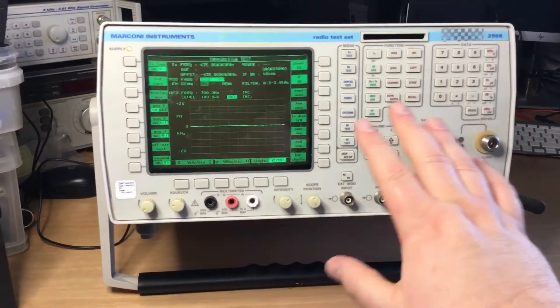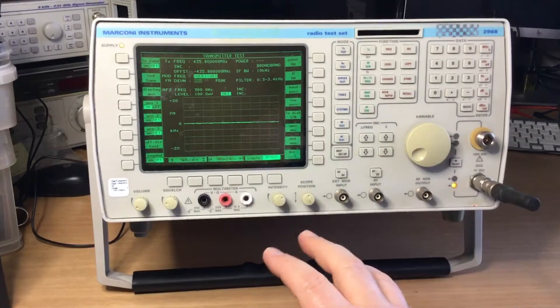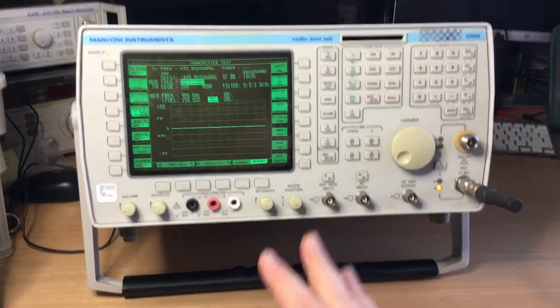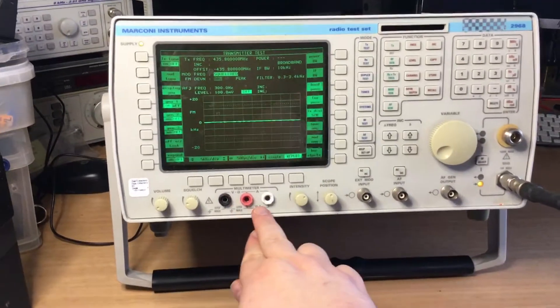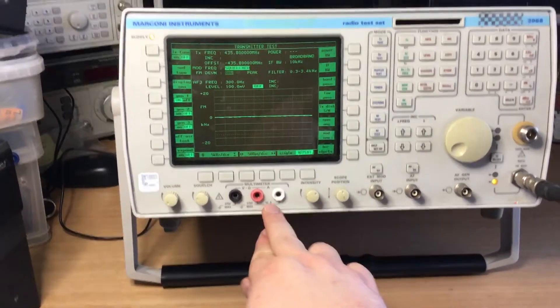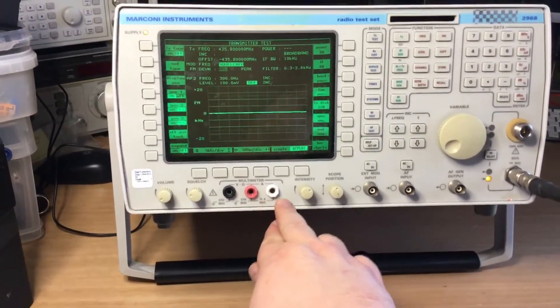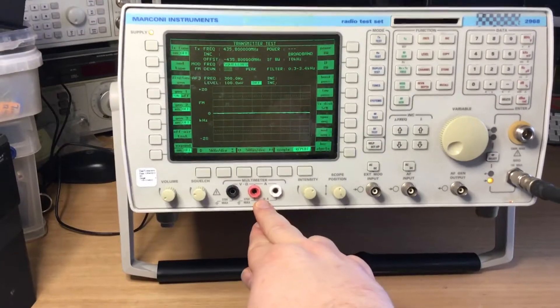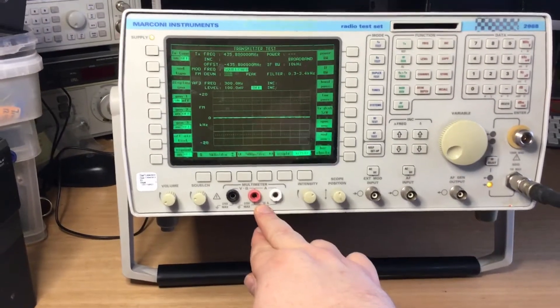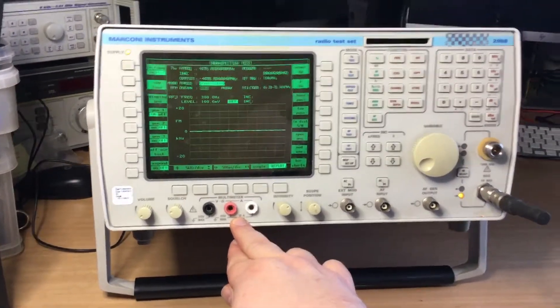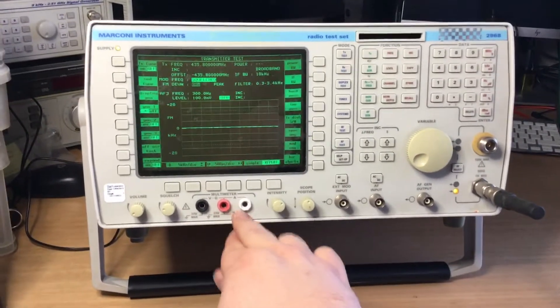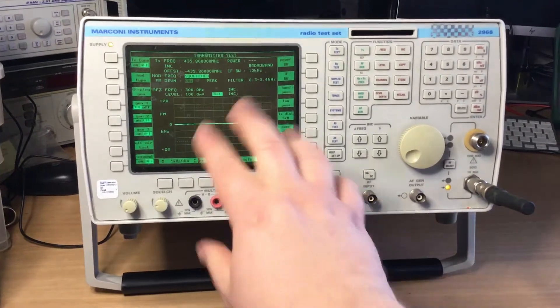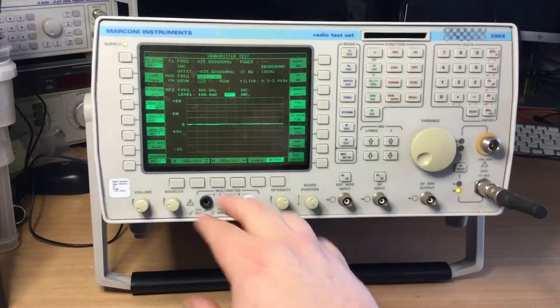It supports SSB, AM, FM phase modulation. It has DVM ports here and a current meter, so you could do away with having a bench EVO meter or DVM meter - that was all built into the test set.